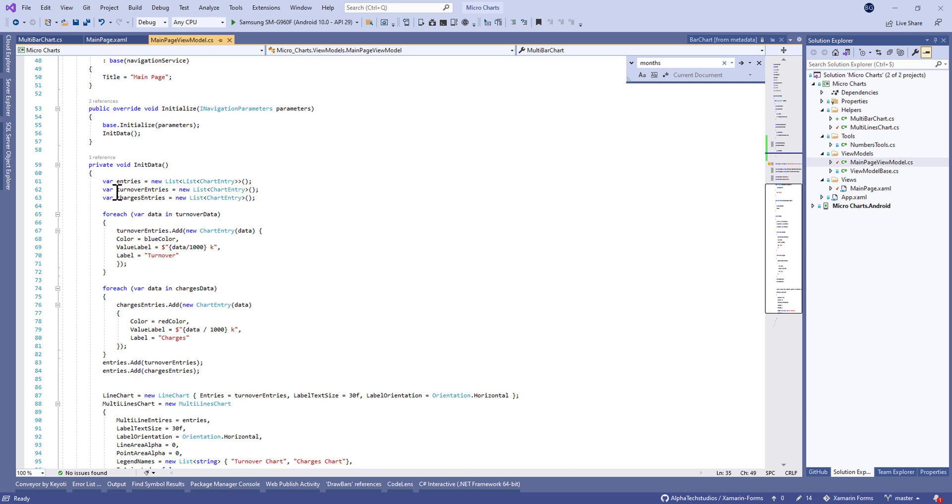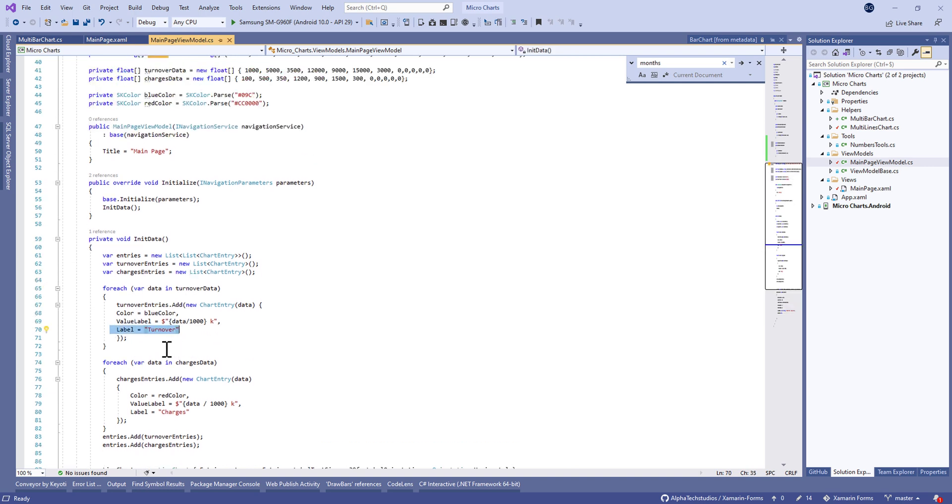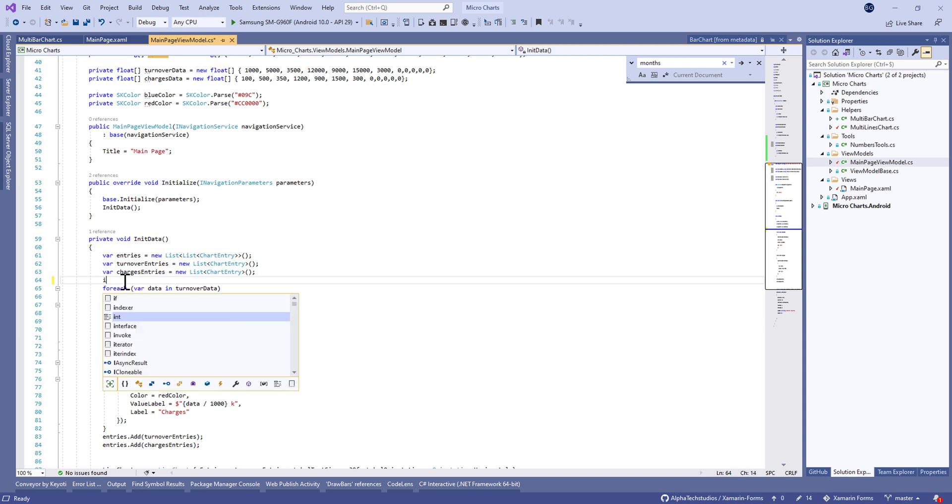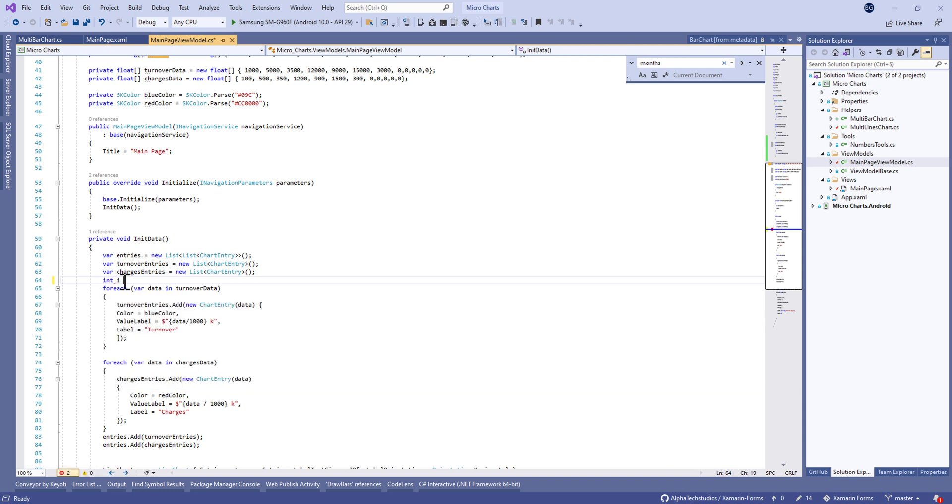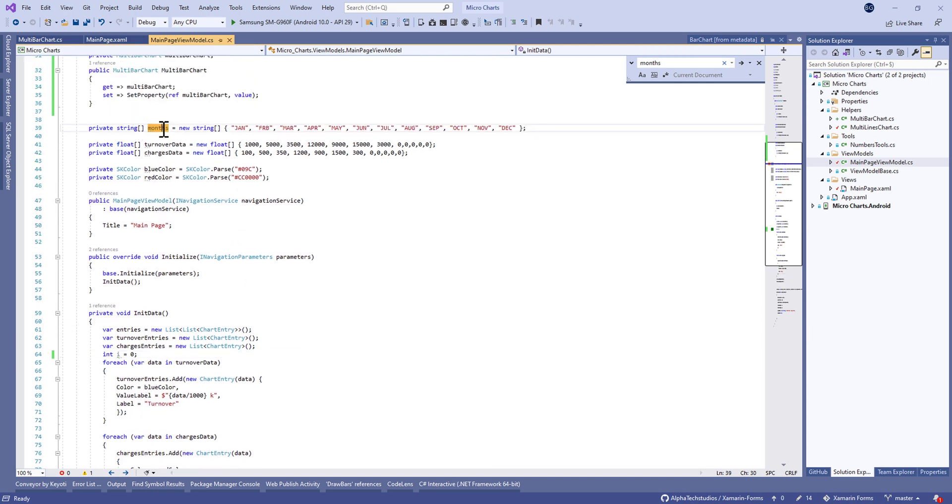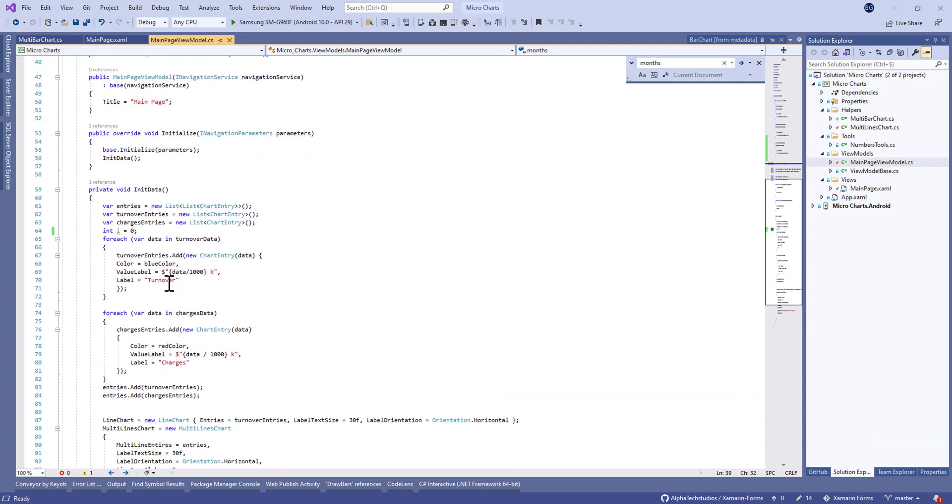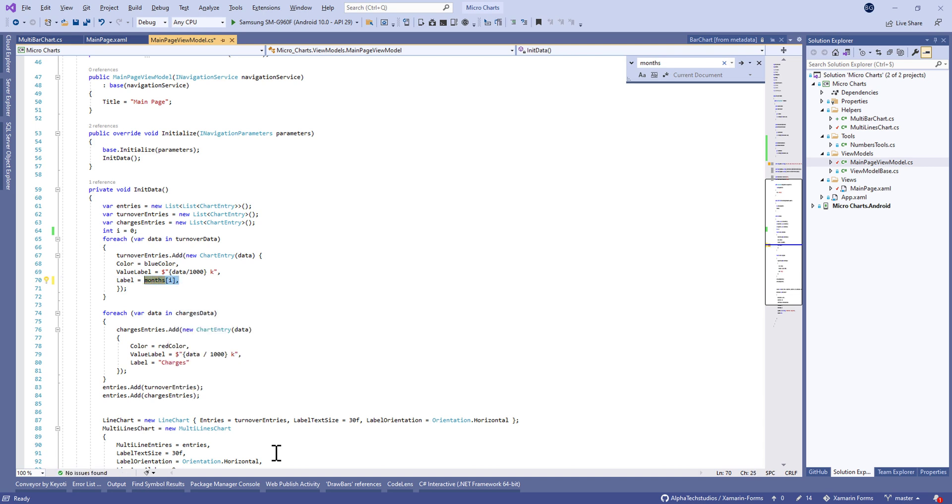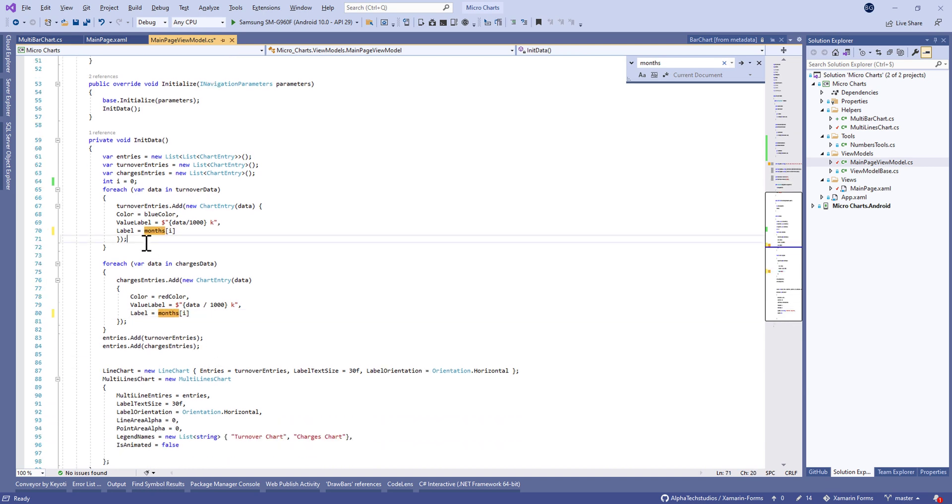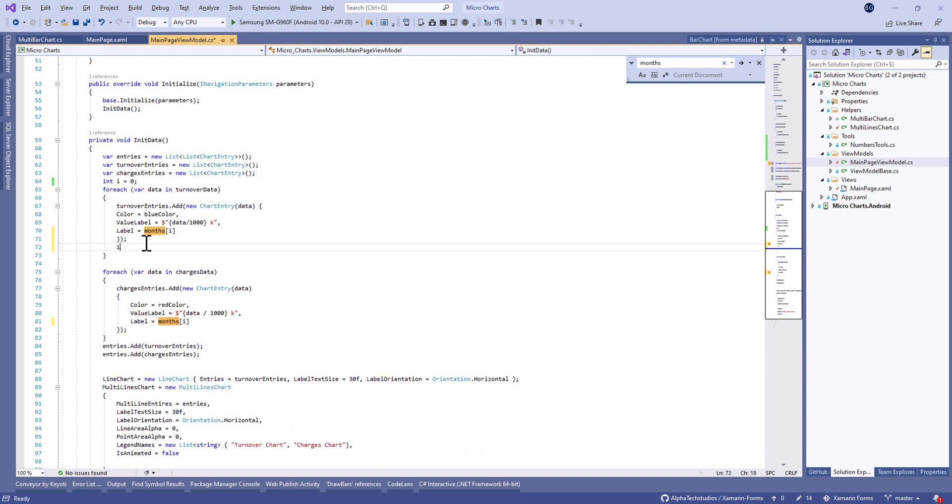Now let's move to the init data method. Before that, last time we did not define the month in the x-axis, so let's make some changes here. Change the label to the month of i, and i is an index initialized to zero. Every time we add data, we need to affect the label value to month of i. It's the same thing in the charges data, and don't forget to increment the i, so let's put i plus plus.